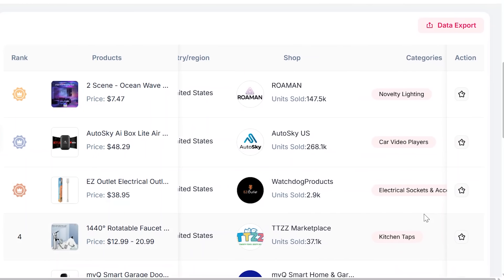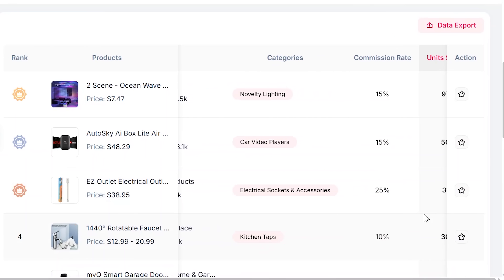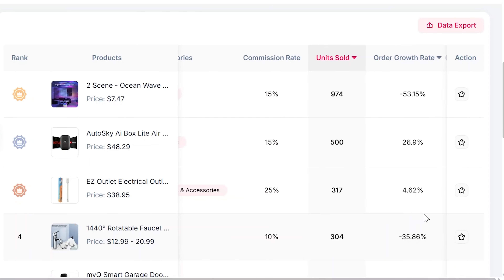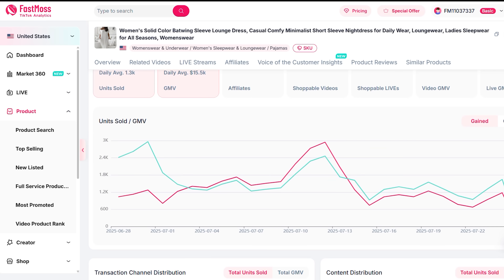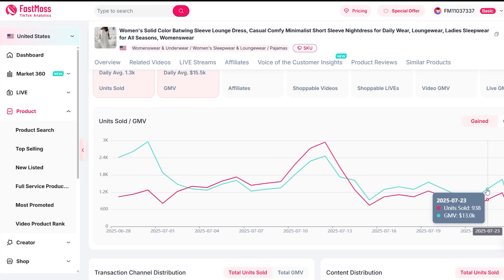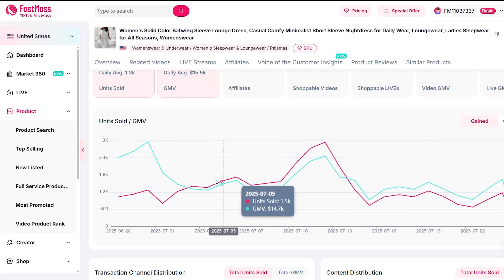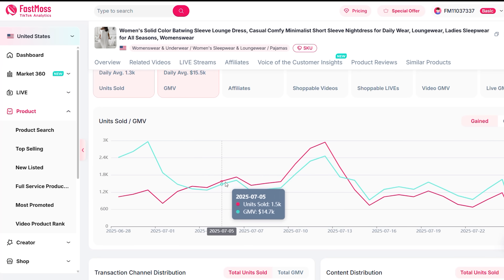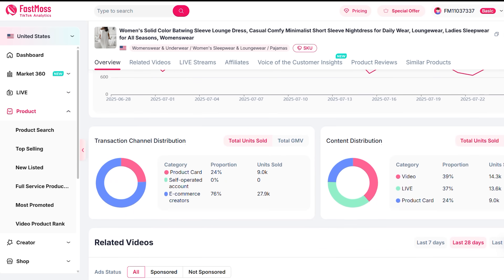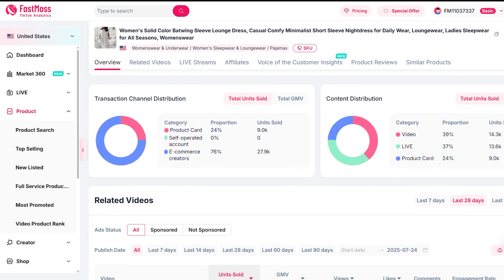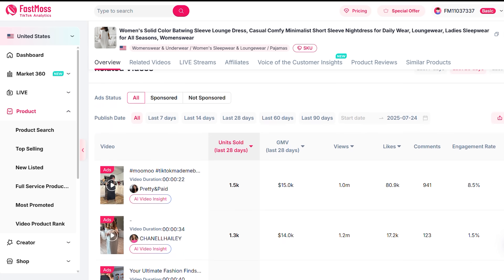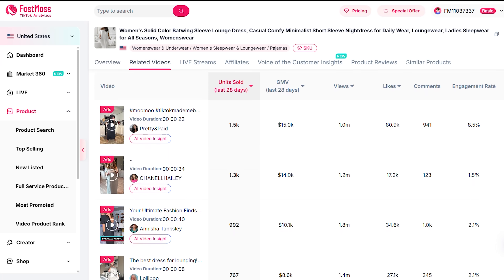Whether you're launching your first store, creating content as an affiliate, or running campaigns for clients, Phasmoss gives you a real edge. You can stop guessing and wasting time, and finally focus on what works. The best part is it's simple — you don't need to be a data nerd to use it. The platform is built to be visual, intuitive, and super actionable.